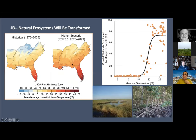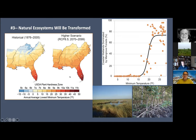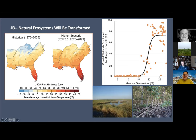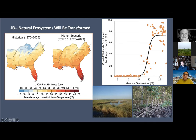The third key message is that natural ecosystems will be transformed. Plant hardiness zones are shifting. In the graphic, you can see how many zones have shifted from historical to projected by the end of the 21st century — notably in South Florida and up to the mid-Atlantic. As plant hardiness zones change, plant communities will change too. In the southern Gulf areas we're seeing a shift of migrating mangroves moving northward and replacing some of that salt marsh.